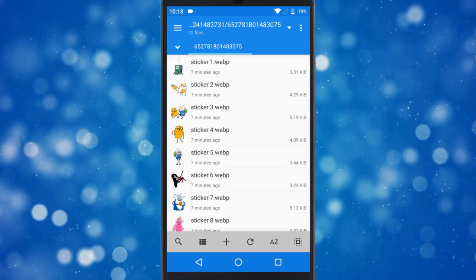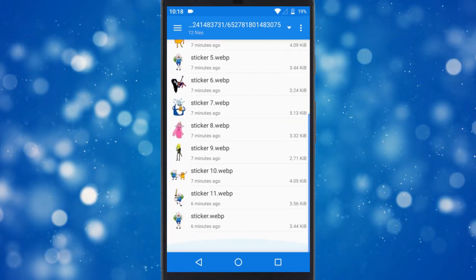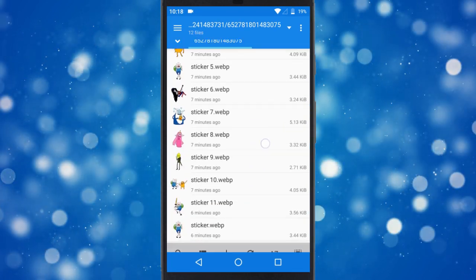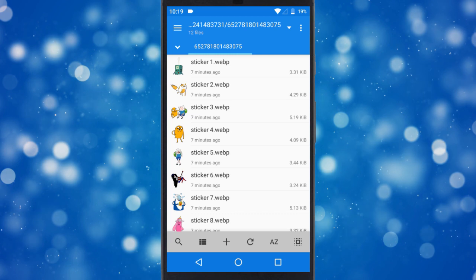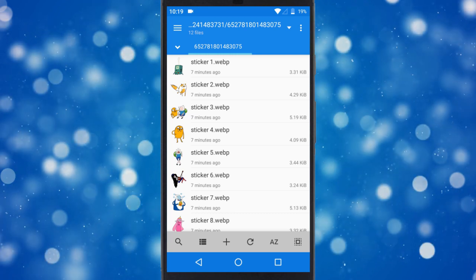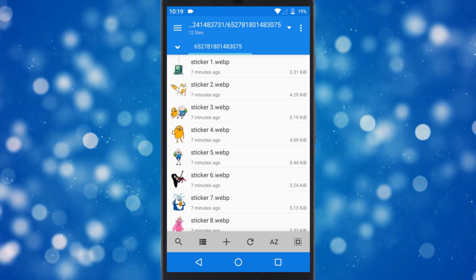For this tutorial, I copied 12 stickers to a folder. Here, you can copy any number of stickers with a minimum of 3 stickers in a folder.